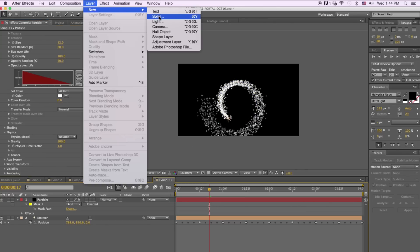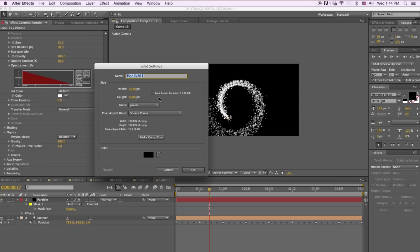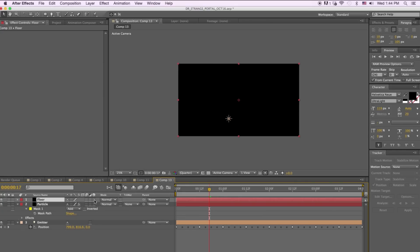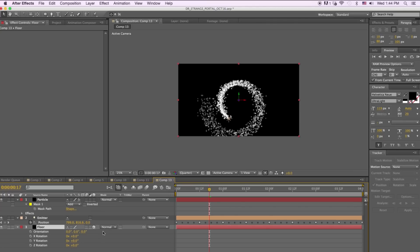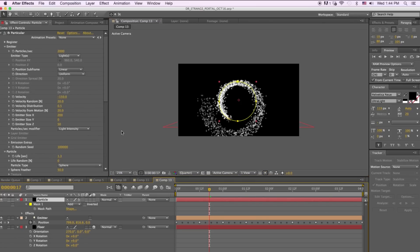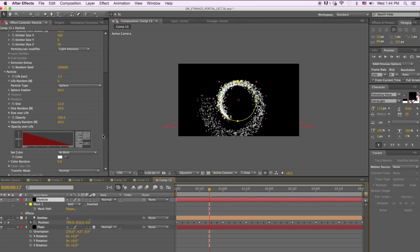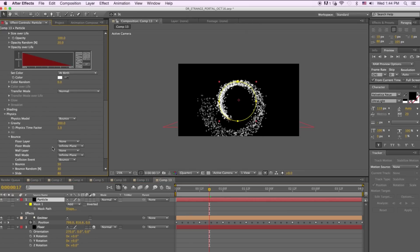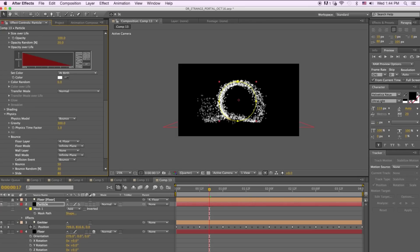Go to Layer > New > Solid, label it 'floor', and hit OK. Make it a 3D layer, bring it down under the emitter, rotate it, and bring the floor layer down to the desired position. Then go back to the particle layer, open the Bounce menu, and set the floor layer to 'floor'. Now you can see the particles are bouncing up.